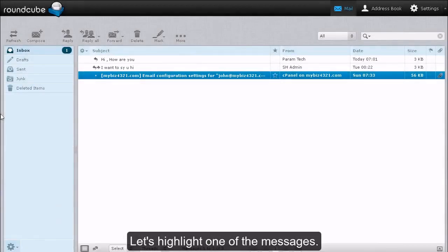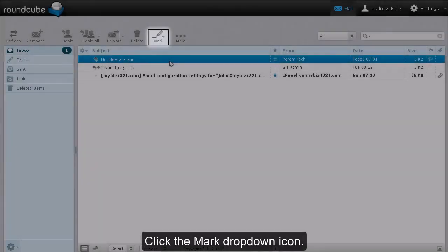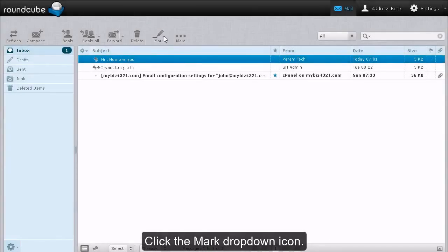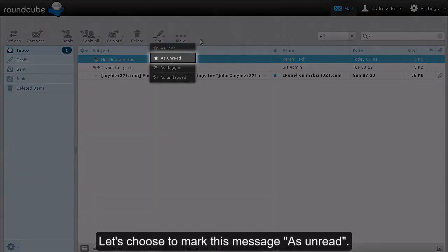Let's highlight one of the messages. Click the Mark drop-down icon. Let's choose to mark this message as unread.